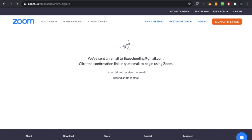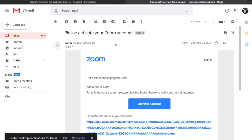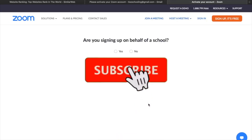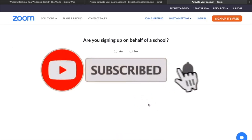As you sign up, you will receive a verification email to your Gmail. Go back to your Gmail account — as you can see, I have received a verification email from Zoom. All I have to do is click on the button called Activate Account.